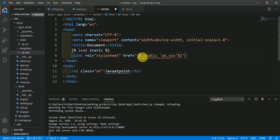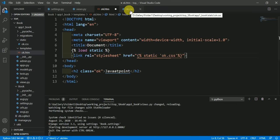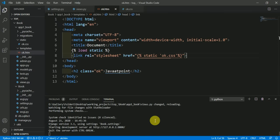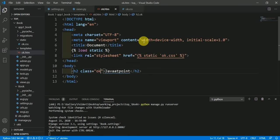Now everything is alright, we have now linked this HTML file with this CSS file, or we have linked this template to the static folder. Now once again our server is running, now come to your browser.